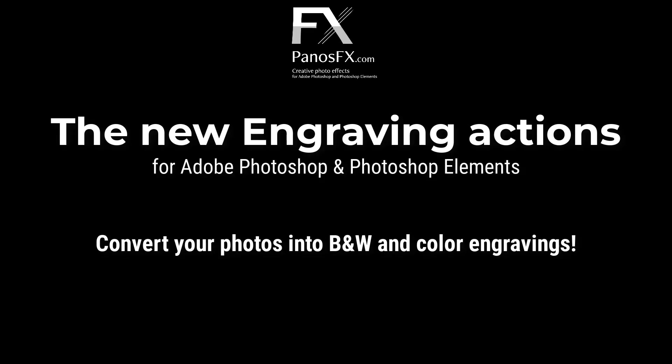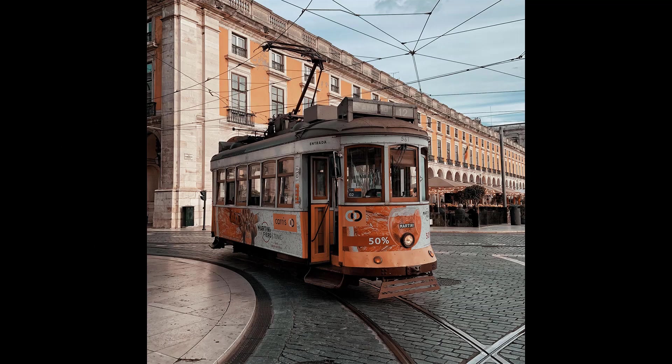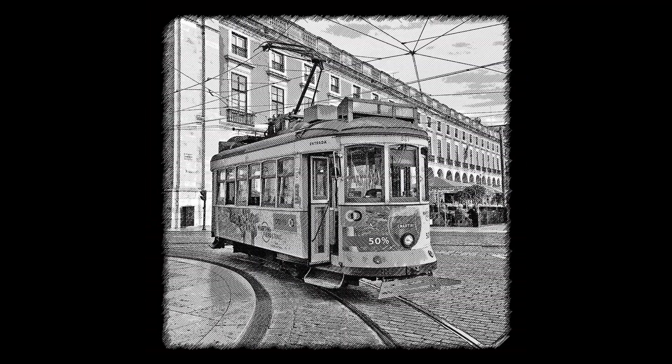This video shows you how to use the new Engraving Actions by PanosFX.com to convert your photos into black and white or color engravings.